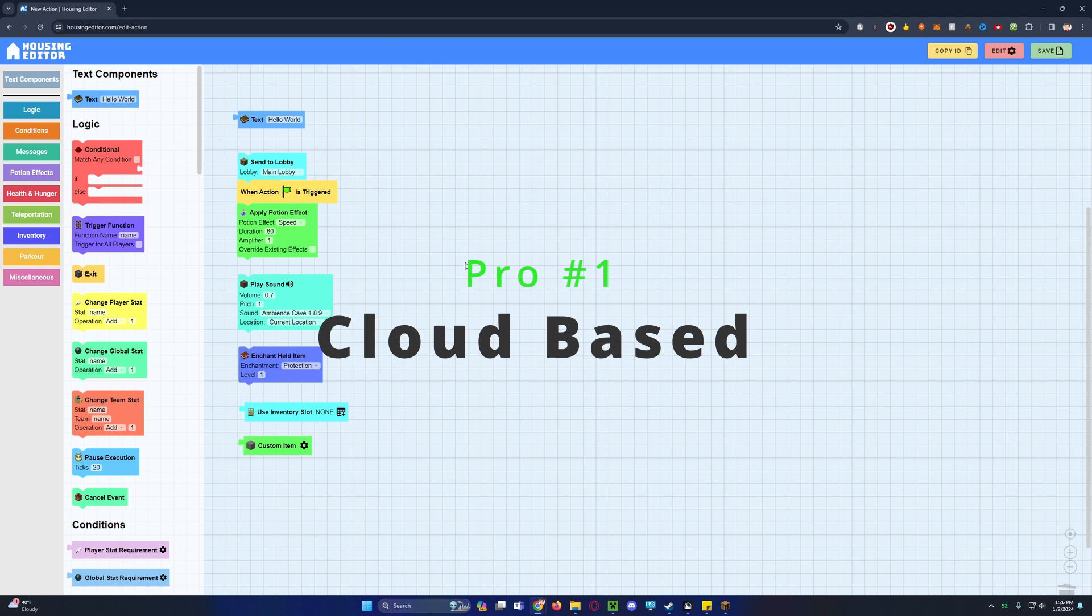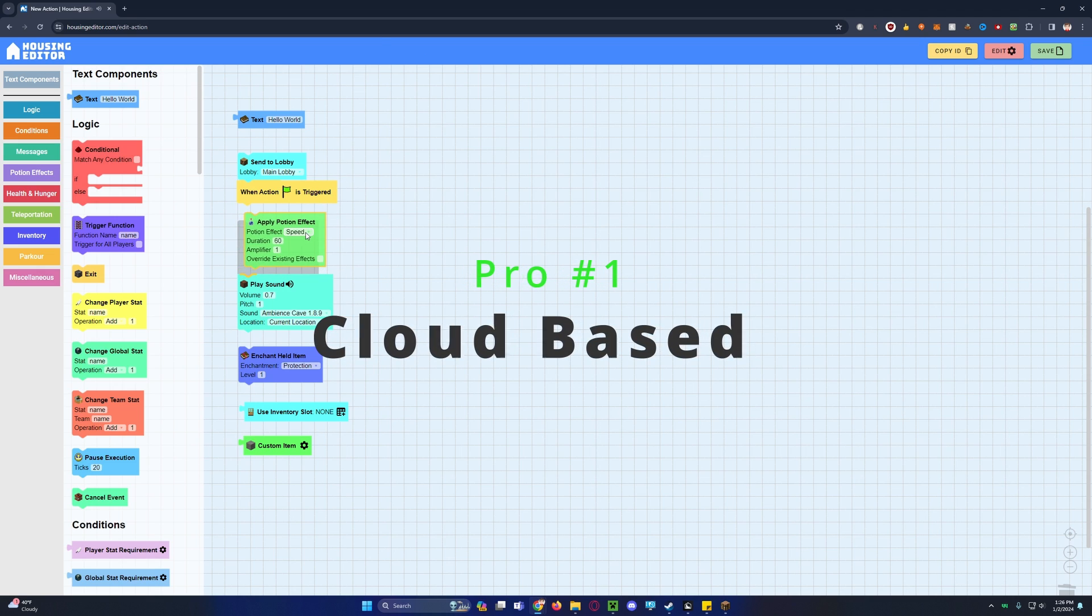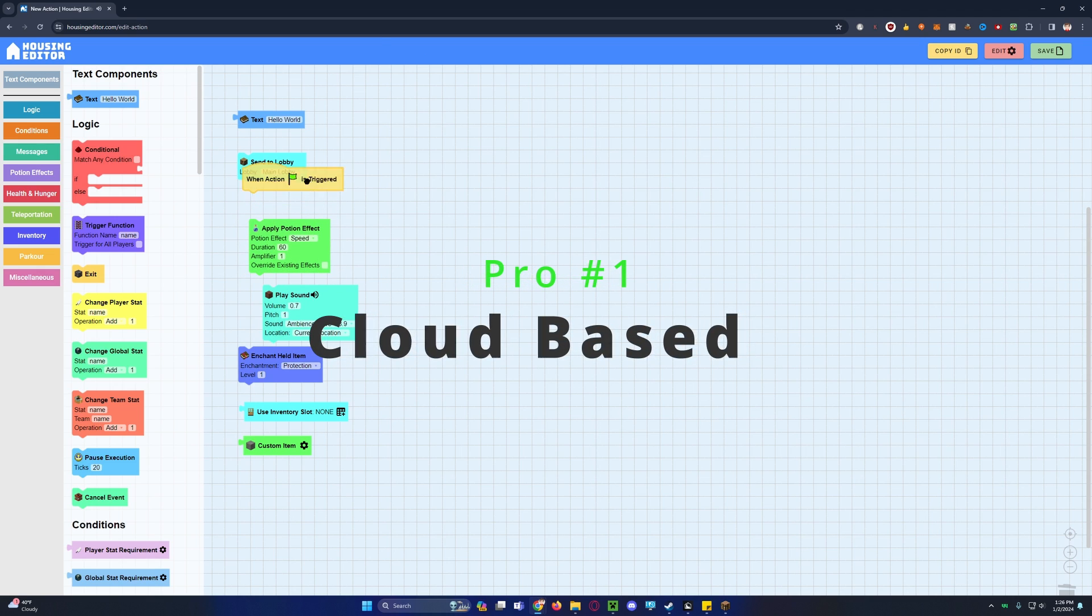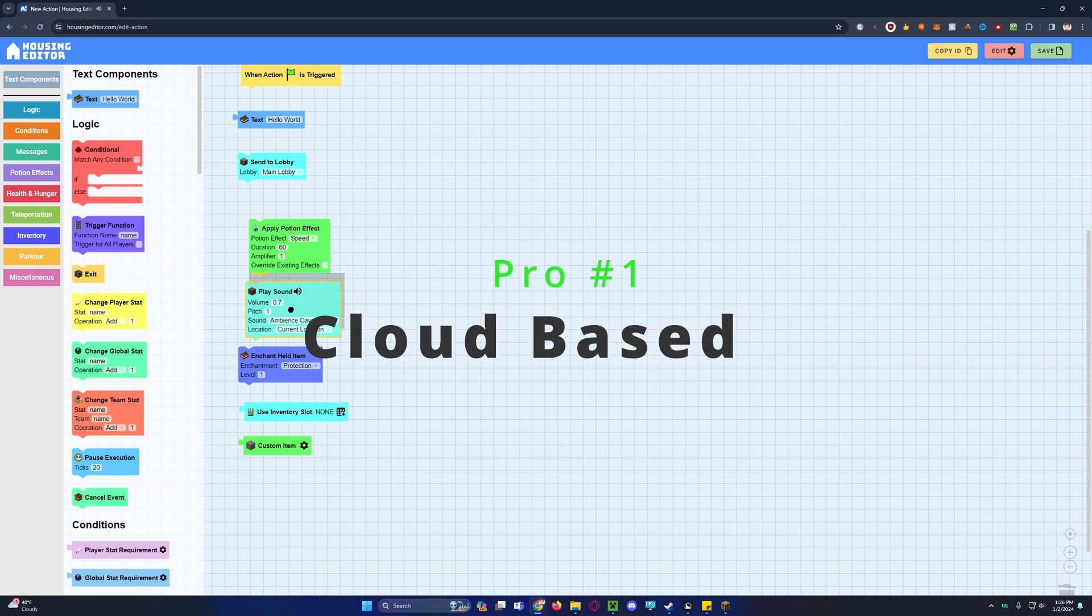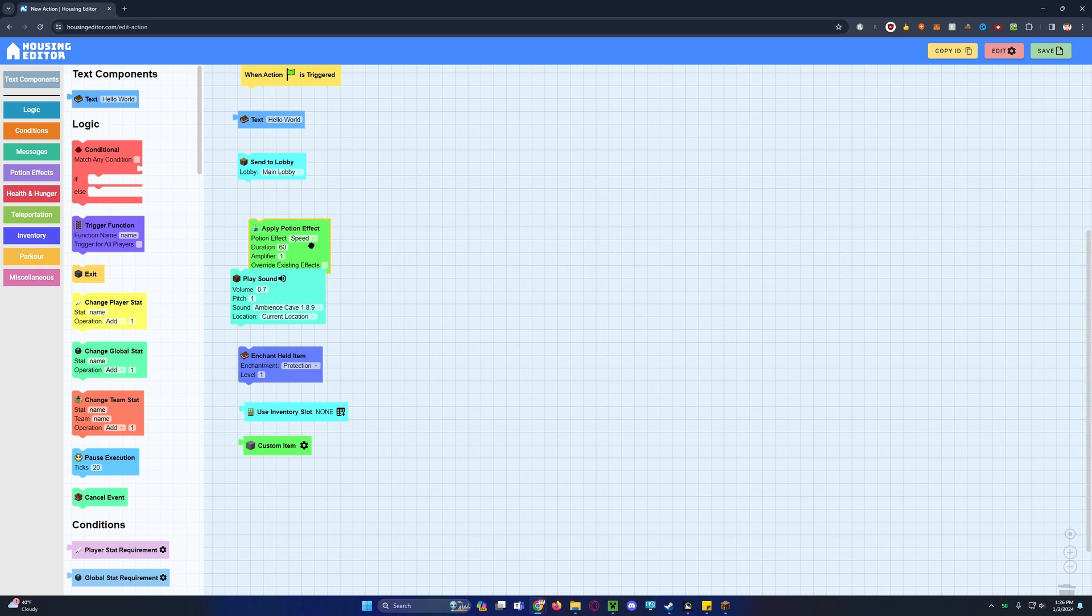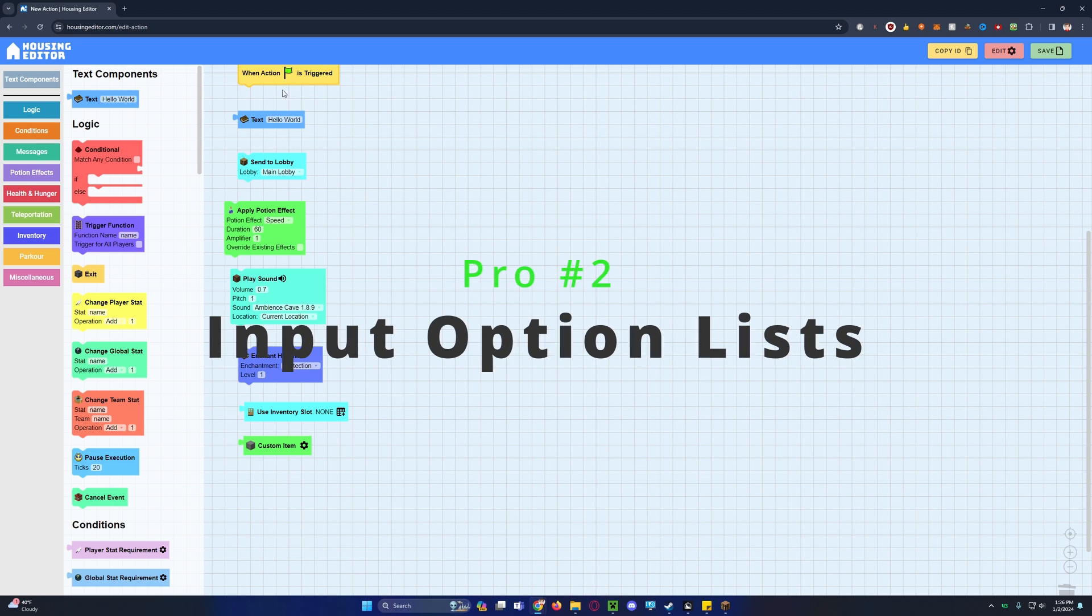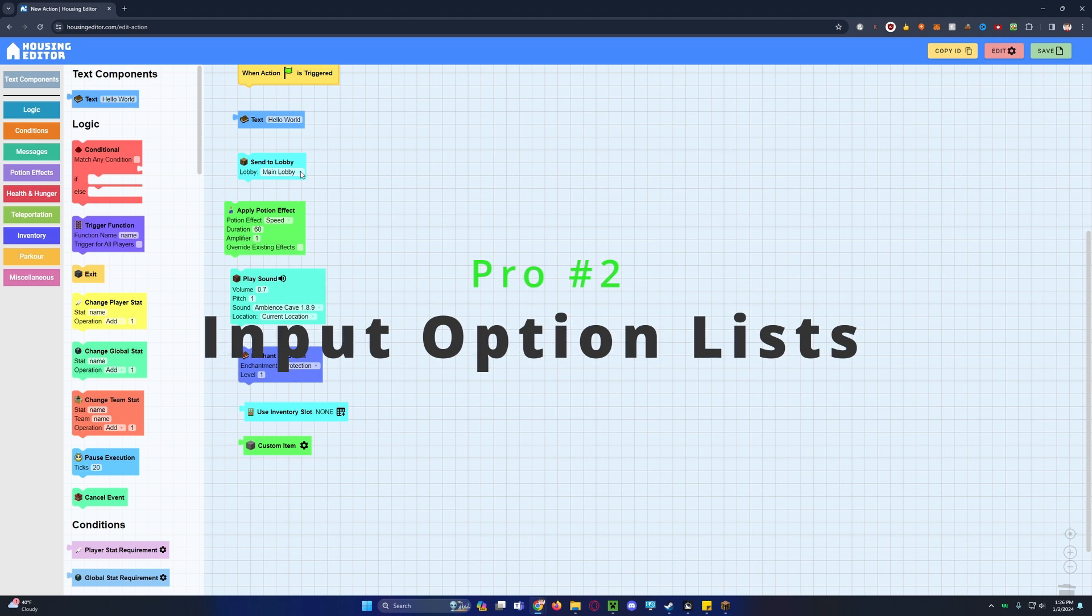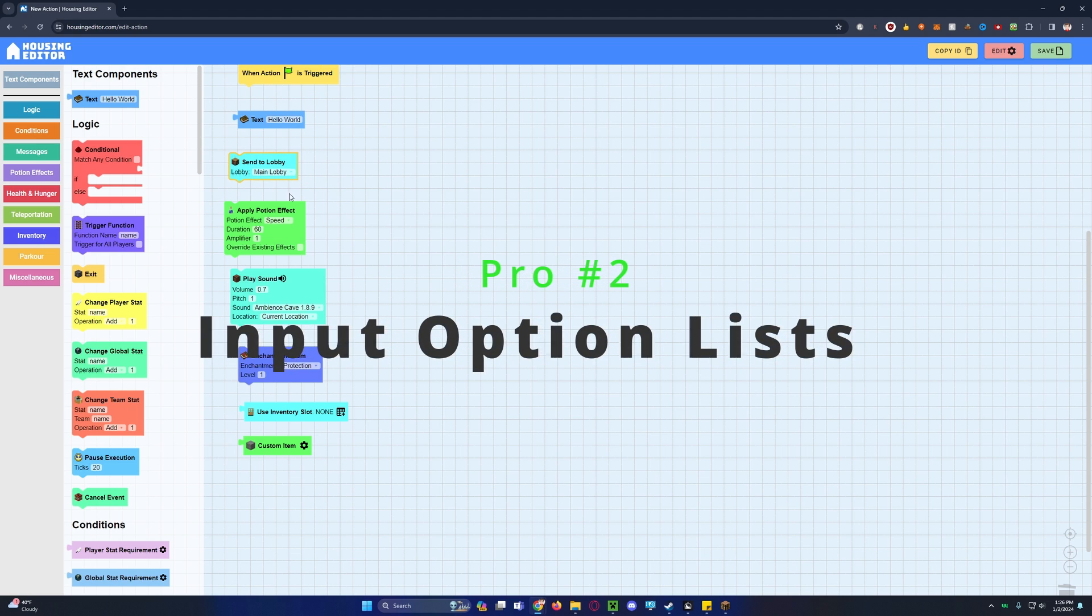So its first pro is that it's cloud-based. You can go on your laptop, your MacBook, anything that has a web browser, view your actions, easily share them. You can access on any computer. That's basically it.